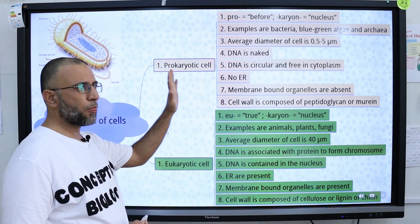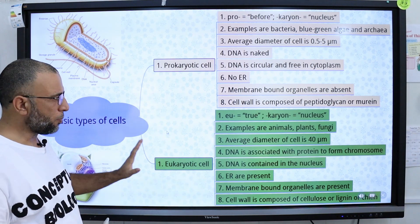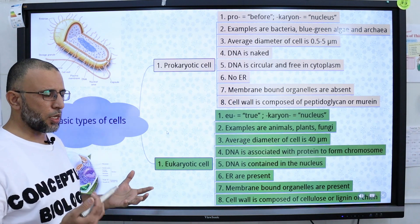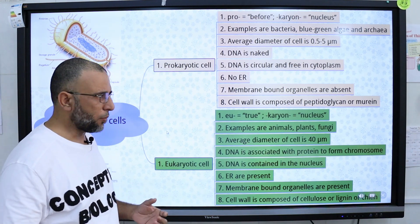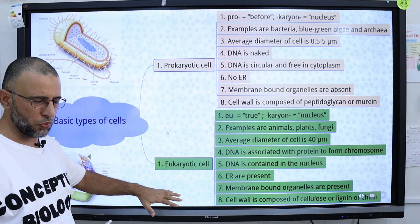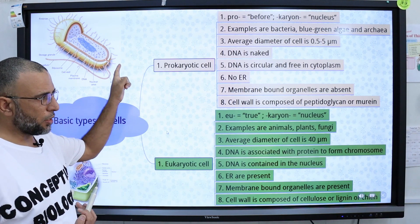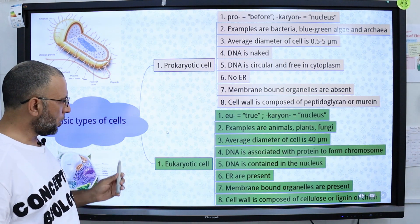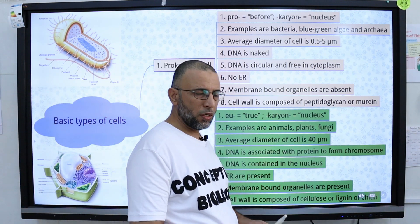Endoplasmic reticulum is absent in prokaryotic cells but present in eukaryotic cells. Membrane-bound organelles like mitochondria, Golgi bodies, chloroplast, etc., are absent in prokaryotic cells but present in eukaryotic cells. The cell wall in prokaryotic cells is composed of peptidoglycan or murine, while in eukaryotic cells the cell wall is composed of cellulose, lignin, or chitin.